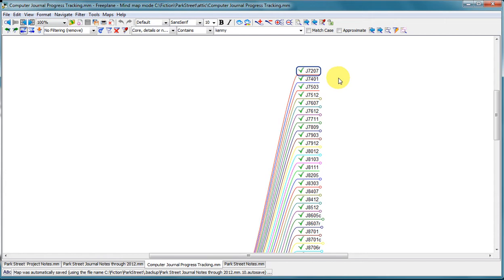And then I went through each journal and took out the relevant text passages for this project. And as I got all of them out of a journal, I checked it off and I moved on to the next one.